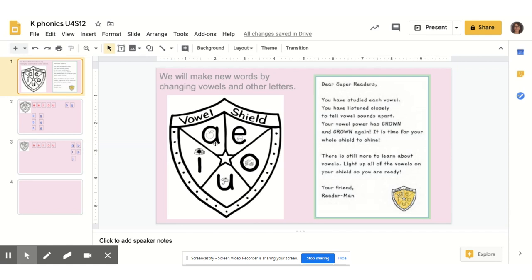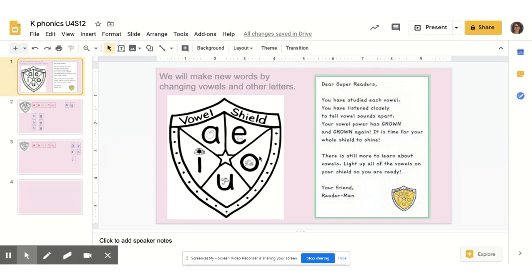A, apple, ah. E, egg, eh. O, octopus, ah. U, umbrella, uh. I, igloo, ih.